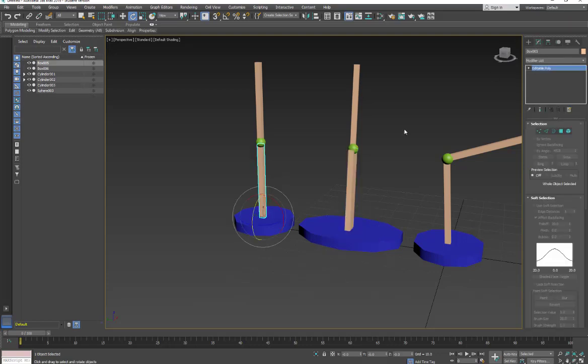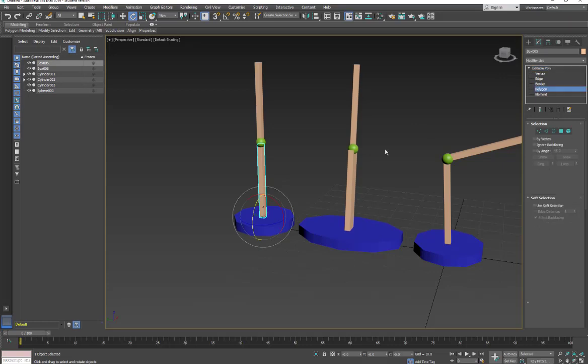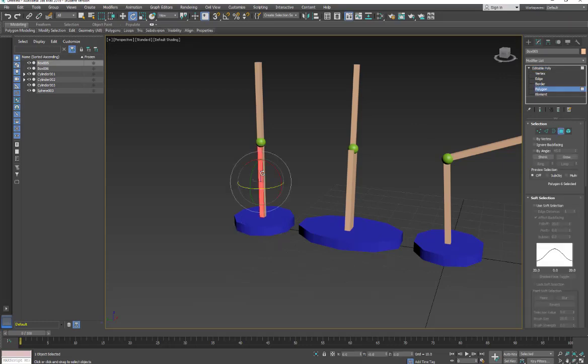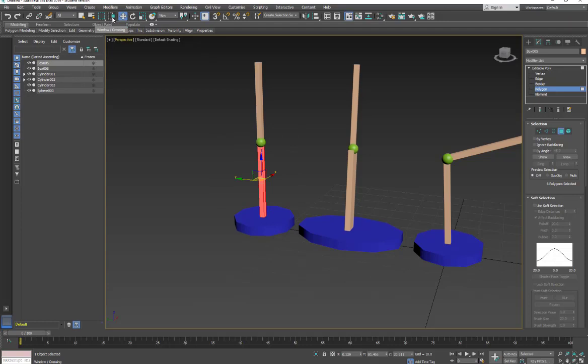So for this one, if I come in and I go into something like polygon mode, even though it's on crossing window it doesn't select. If I go and I scale and I make sure I'm in a different mode, I'll do the same sort of scale.